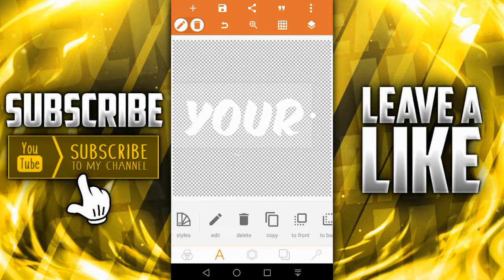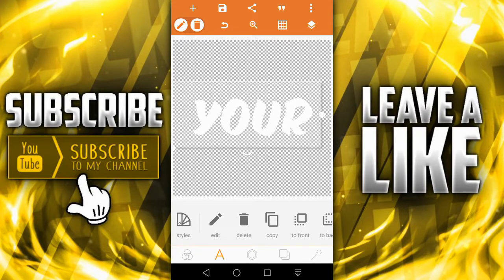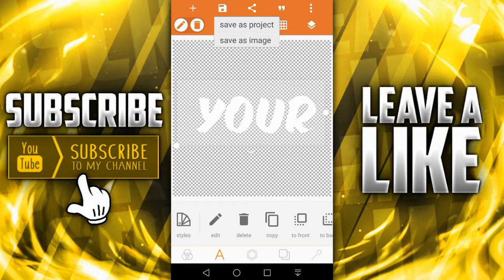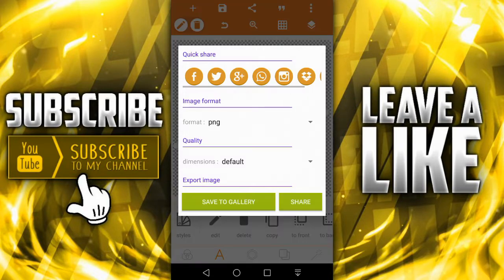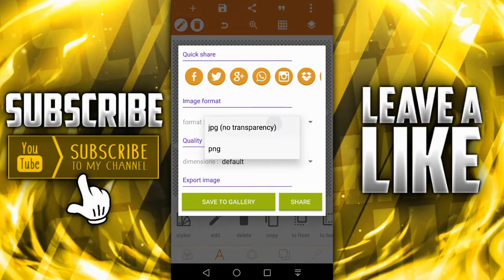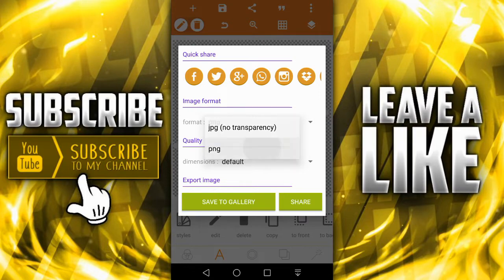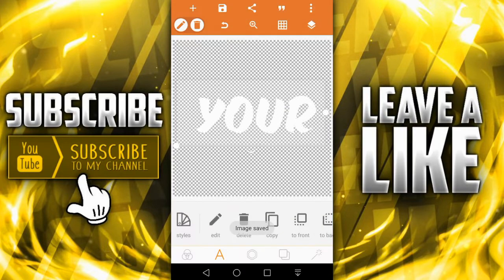And then now you press this button right over here, save as image, and then choose PNG here. Don't choose JPG with no transparency, you gotta choose PNG and then save to gallery. Boom, it's done.